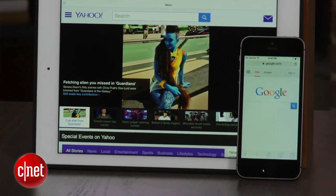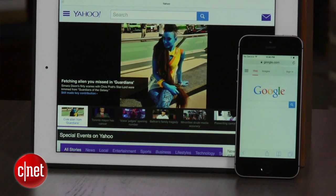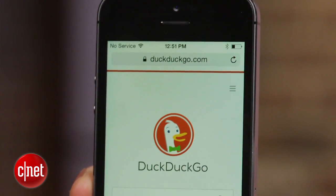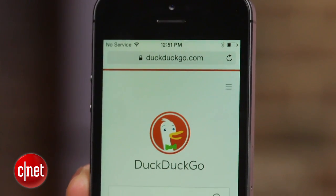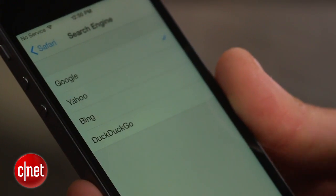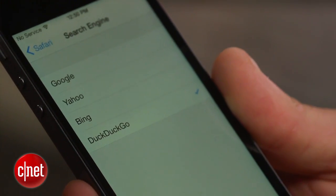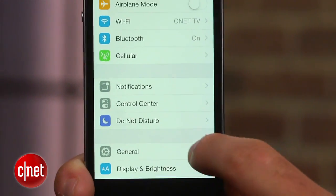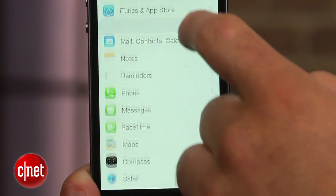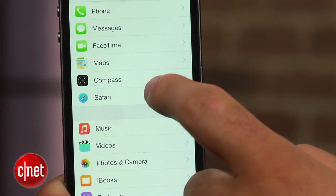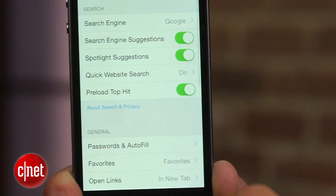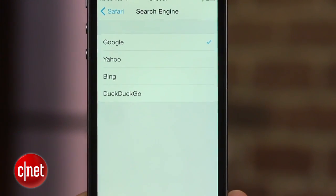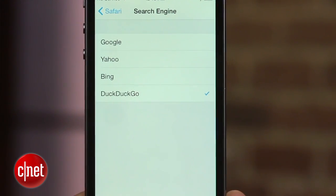And lastly, if you're not a fan of Google, Yahoo, or Microsoft tracking your search history, there's some good news. Apple has added the privacy-focused search engine DuckDuckGo to the official list of approved Safari search providers. To change the default search engine, head into Settings, click on Safari, and select Search Engine. You will notice DuckDuckGo at the bottom of the list. Select it, back out of the Settings app, and start searching the web in complete privacy.